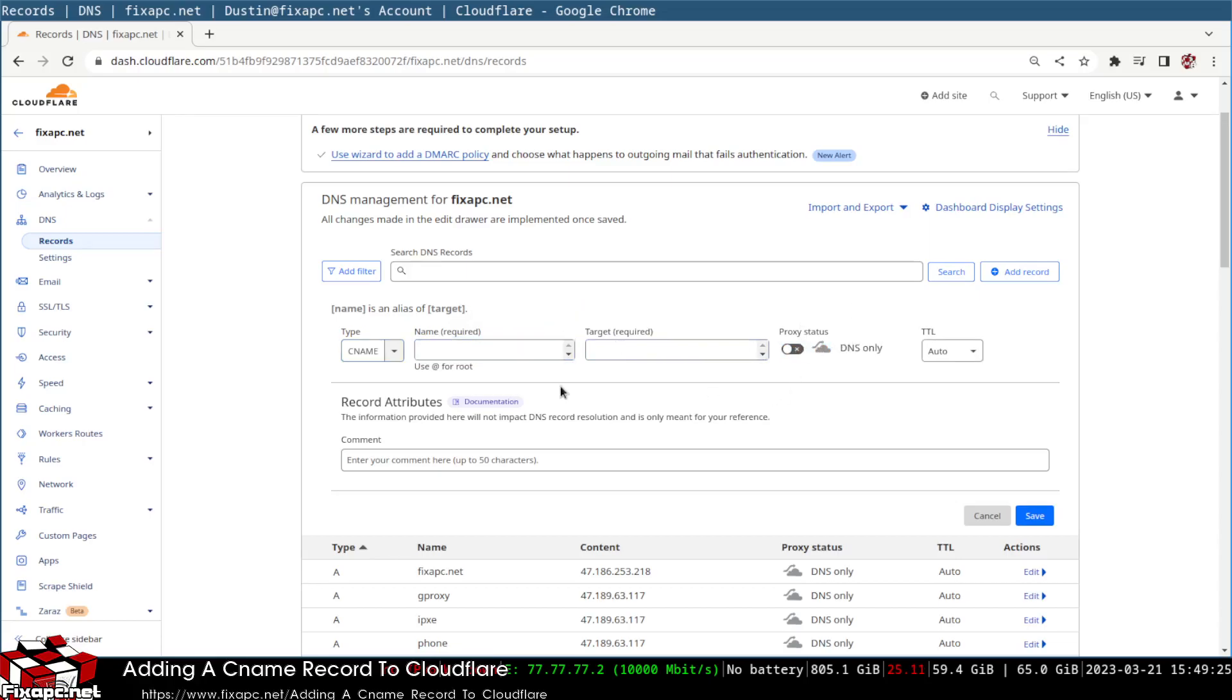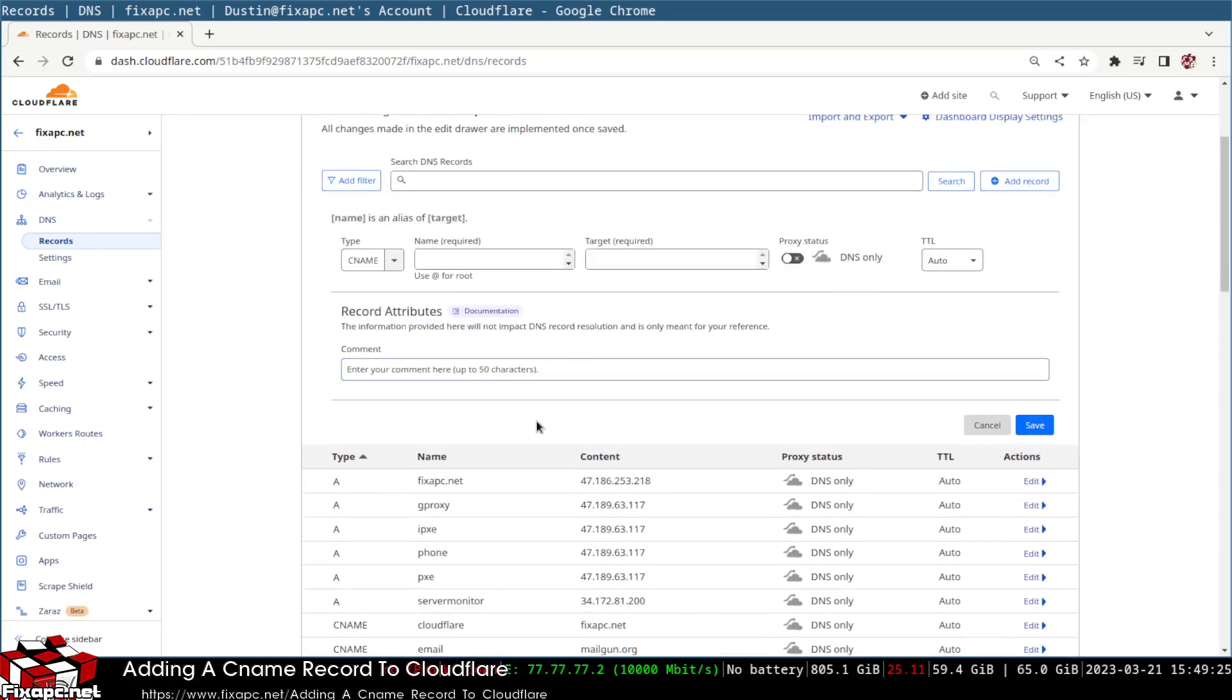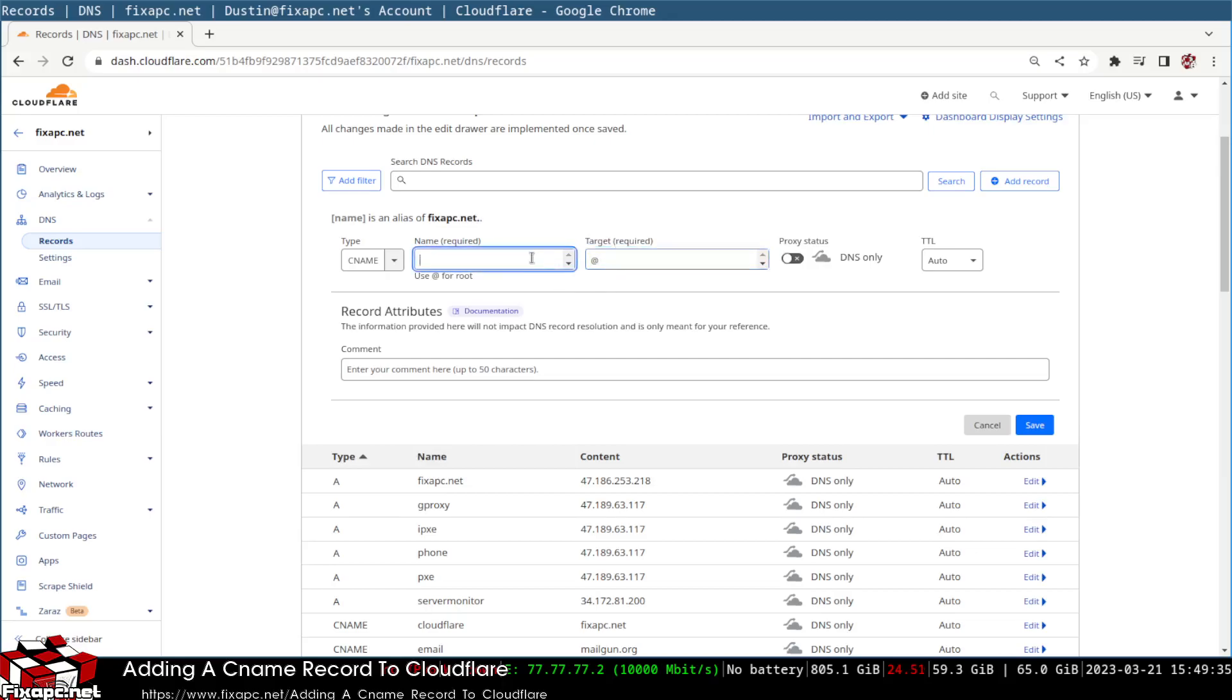I just don't like doing proxy stuff. Right here I'm going to type in @ which will be my target, and then the name is going to be OAuth like that.